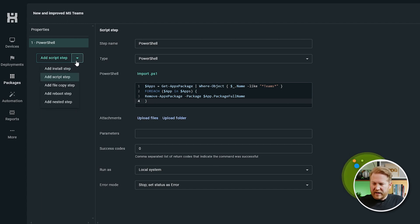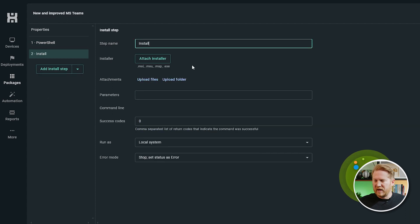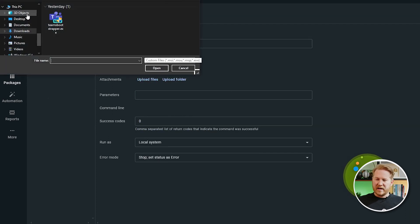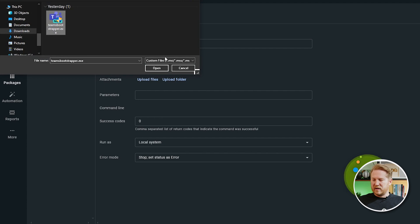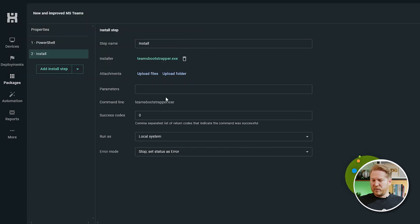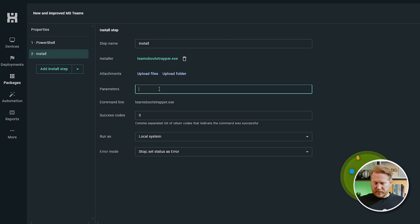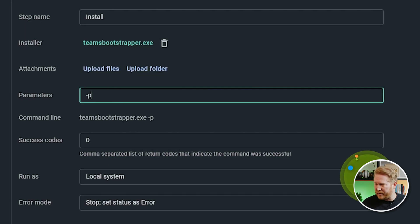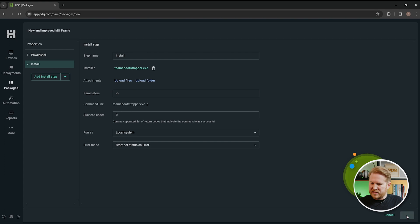So now we're going to add an install step. And we're going to go ahead and attach the installer. So I've already got mine downloaded into the Downloads folder. I'll click on the EXE. I'll click Open. And the one thing you want to make sure before we finish this package, you're going to put a dash P for the parameter. All right, now that we've got that, we'll hit Save.